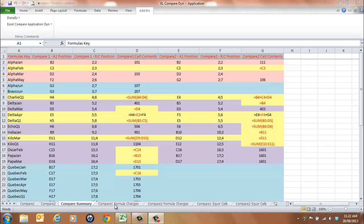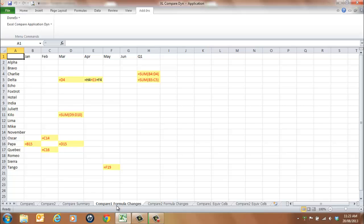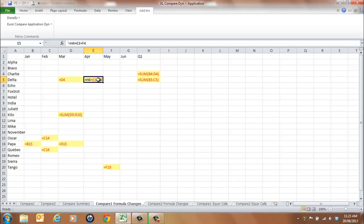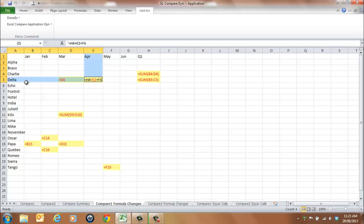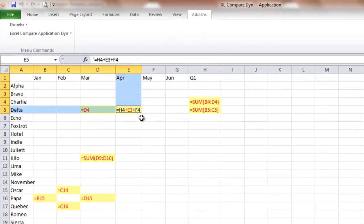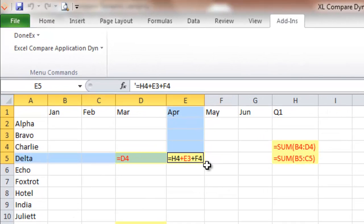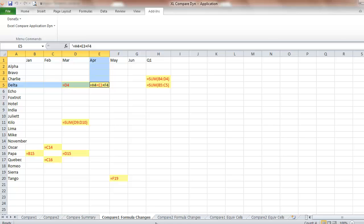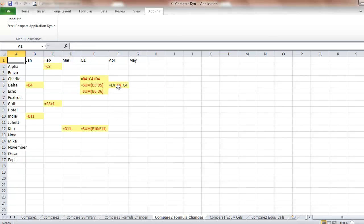The Compare 1 Formula Changes and Compare 2 Formula Changes worksheets provide a visual representation of changes in formula references where cell data is highlighted by font colour. This shows the respective position on each worksheet for the location of each formula. In this example, for the key Delta April, in the Compare 1 worksheet the reference cell is E5, whereas in the Compare 2 worksheet the corresponding formula entry is located at cell F5.